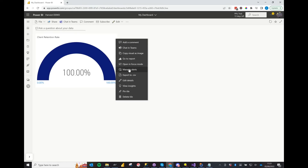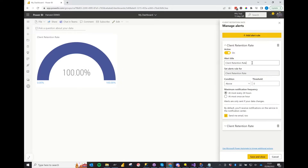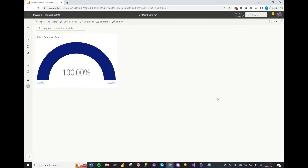Let's take a quick look at setting up an alert. You can set the alert to inactive for as and when you don't need it. Set the condition — I've gone for 'below' — and the threshold of 85. Select how often you want the alert. Next, select 'Send me email' or not, and save and close — and that's it, your report is set up.